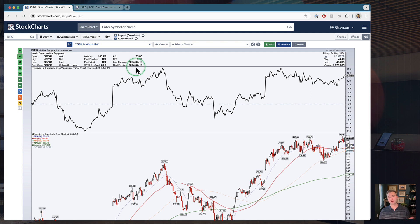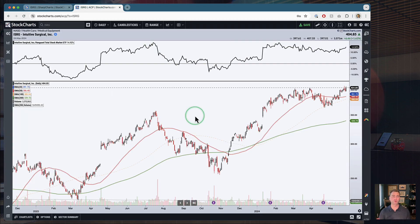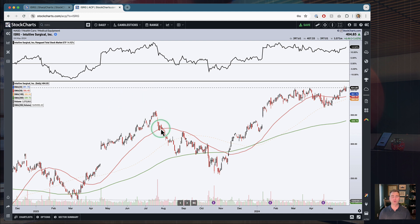Now that we've covered the SharpCharts side, let's jump over to our other charting workbench — that's going to be ACP, our Advanced Charting Platform. Here we are on an ACP chart of ISRG. When I move around this chart, no horizontal or vertical lines follow my cursor. Up at the top of the platform, you've got a couple of different settings: full screen, fit to window mode, and the last two are going to be our crosshairs and our measurement tool. Here in ACP, we've actually broken out some of these different features into their own tools.